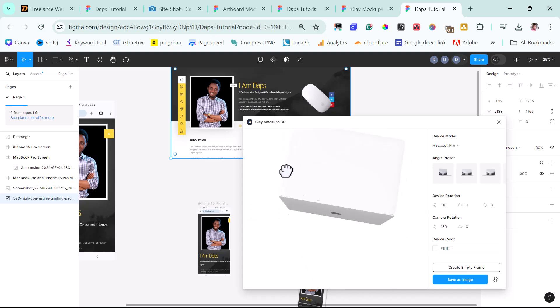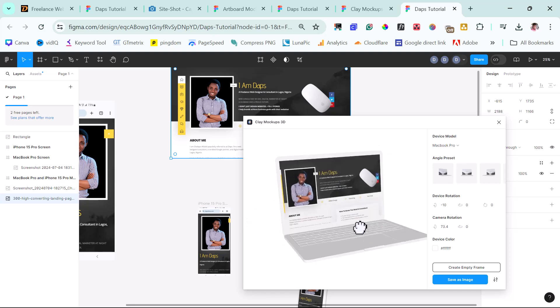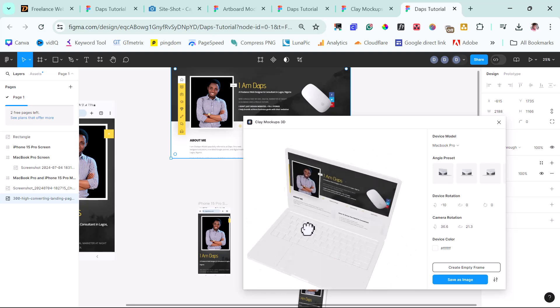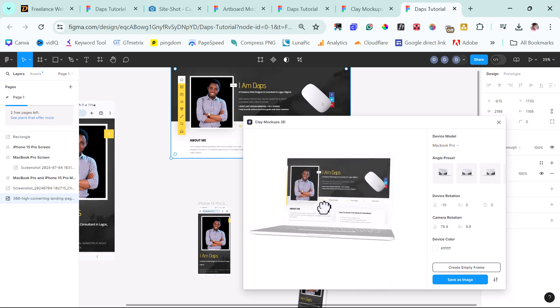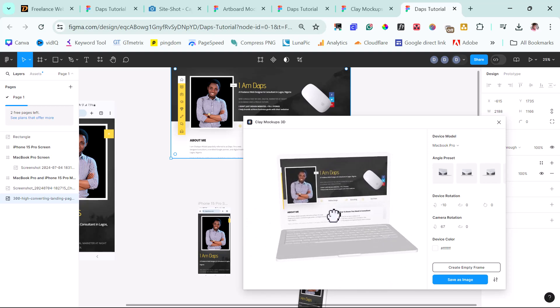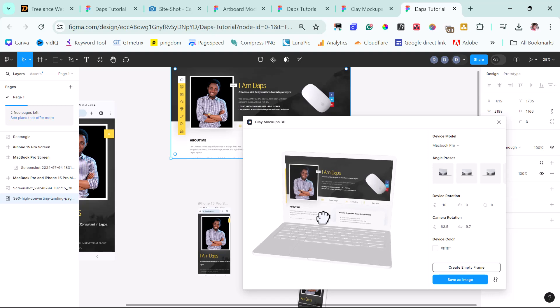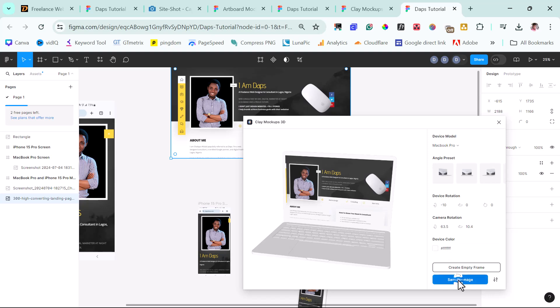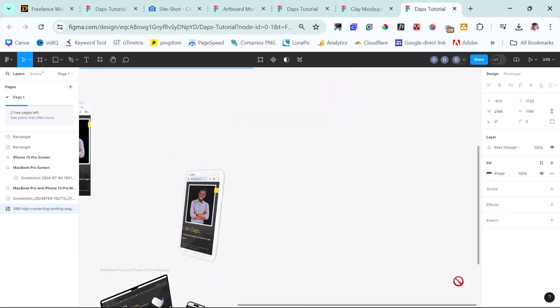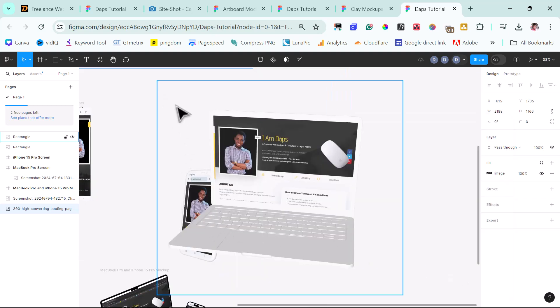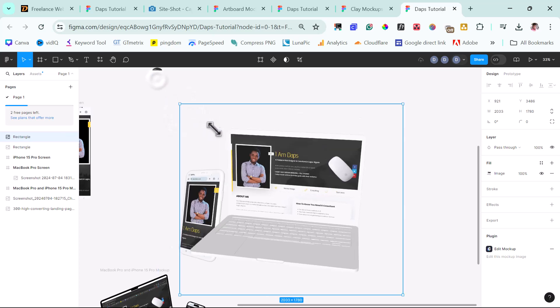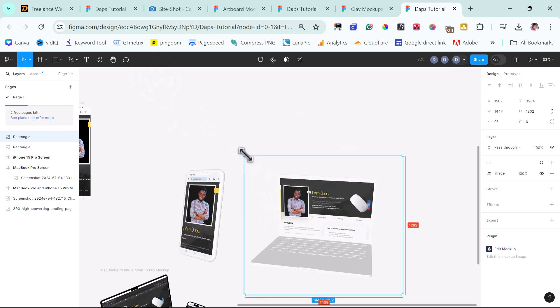Just like that, we now have our Mock-up ready. So as usual, we can play around with this. We can set it up however we want to. That's literally up to us. So that's it here. We can change the color of the device if we want to or the frame. And then we can save the image into our Figma project. That's it here. We now have another image here for our laptop view.